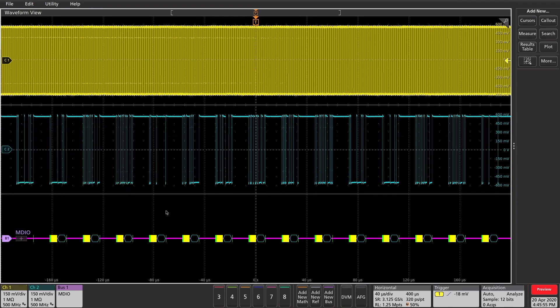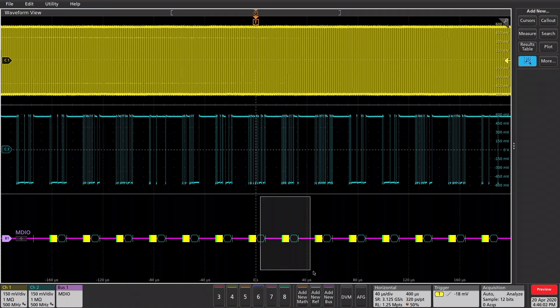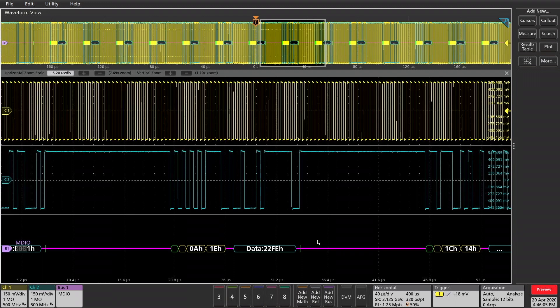We'll close that out. And we can see we've got the decode started down here. I can draw a zoom box around one of the commands to get a better look there, so we can see the address and data value.